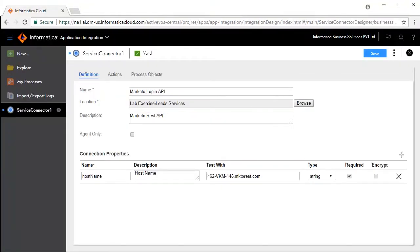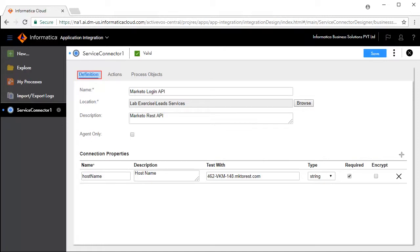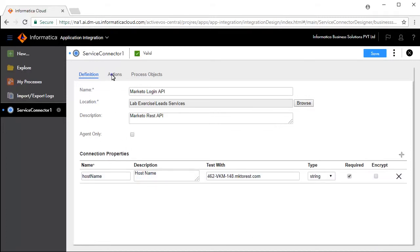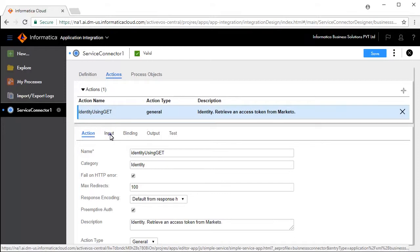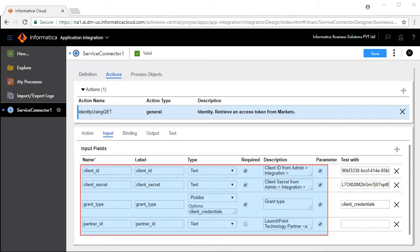We will now configure the service connector. The Definition tab defines connection properties — in this case, hostname is defined and pre-configured. The Actions tab defines the operations available for this service. Action defines the generic properties for this operation. The Input tab defines the inputs required for this operation to work. Client_ID, client_secret, and grant_type are mandatory input fields, whereas partner_ID is not mandatory.